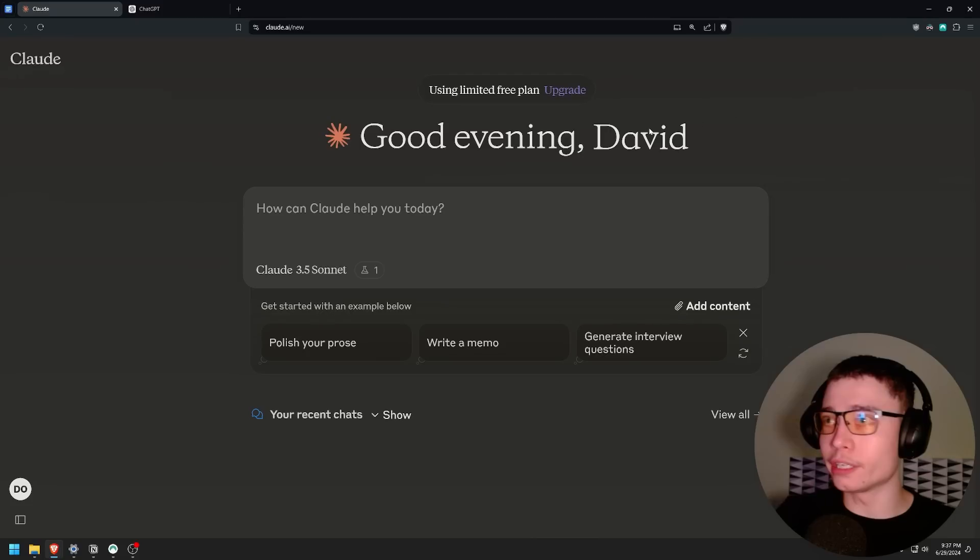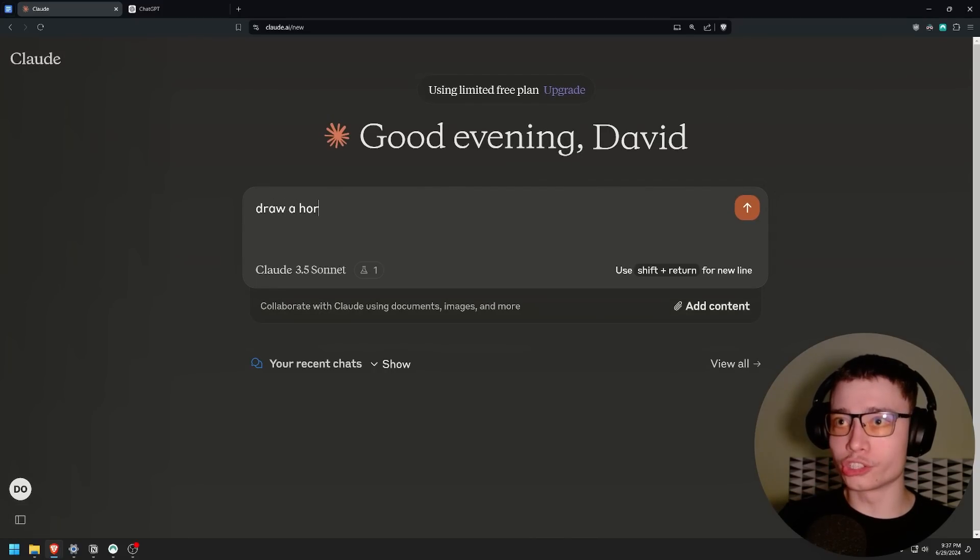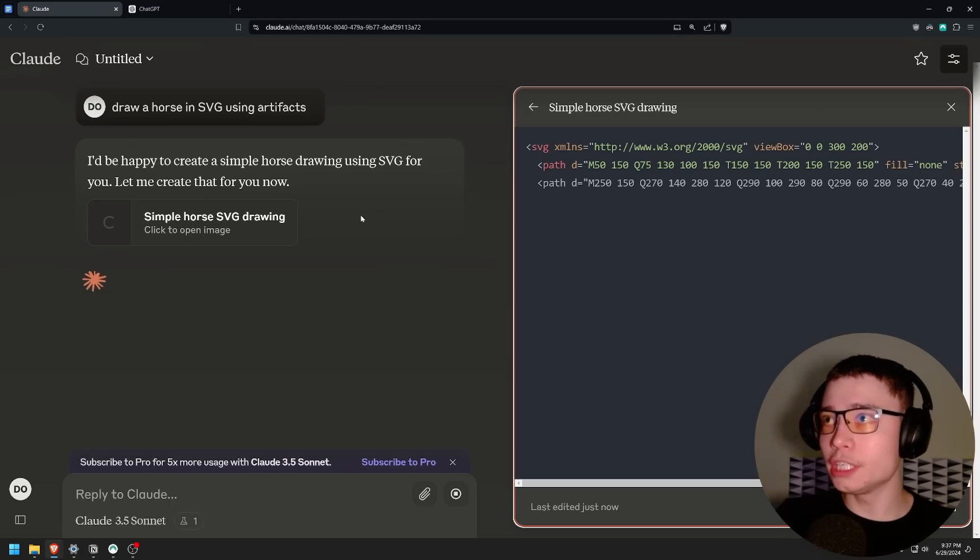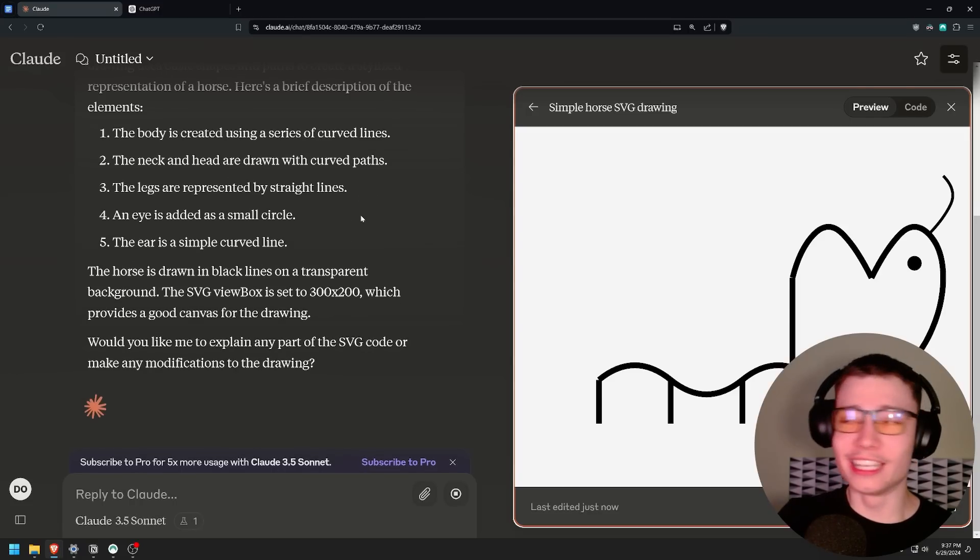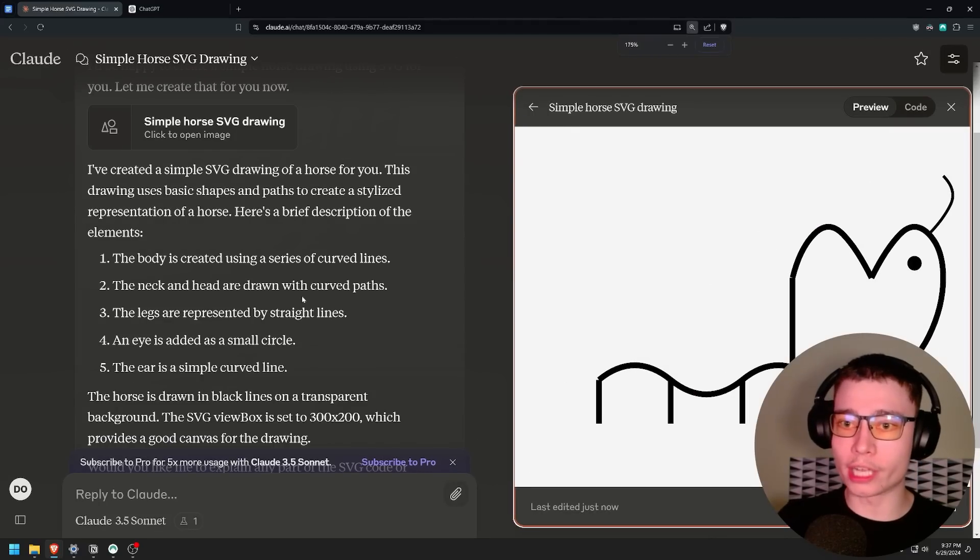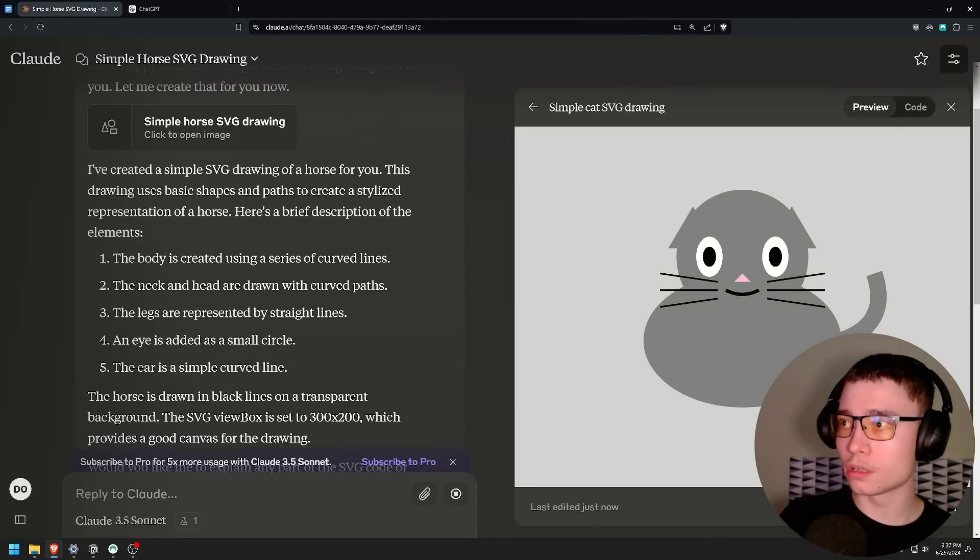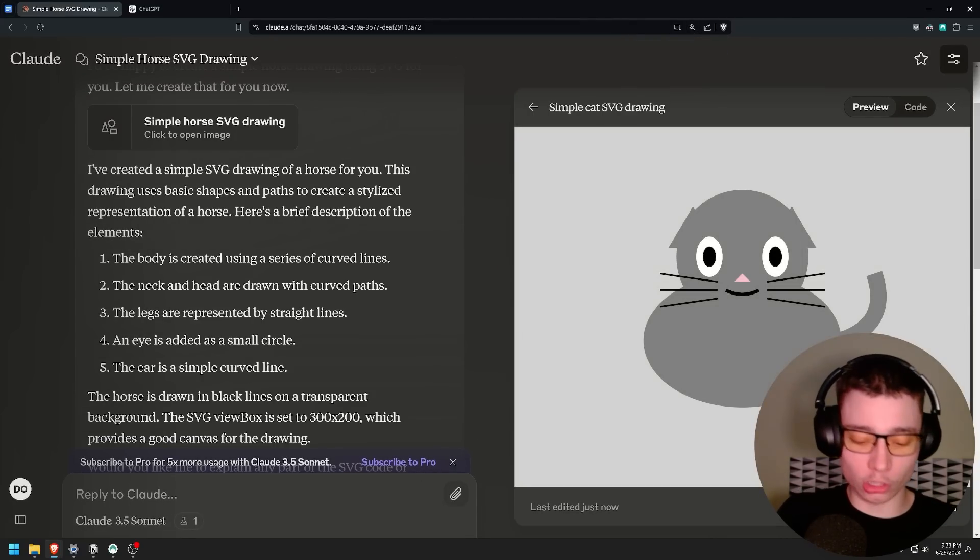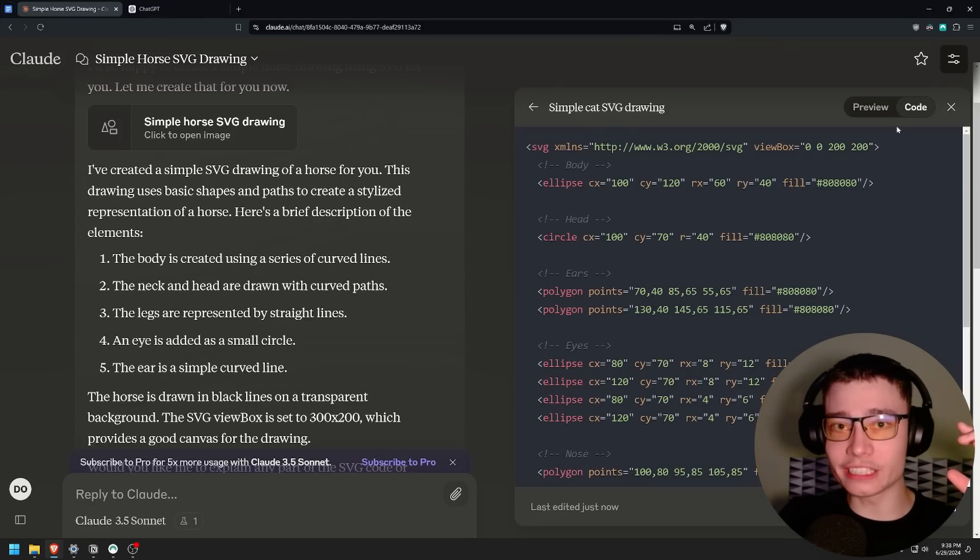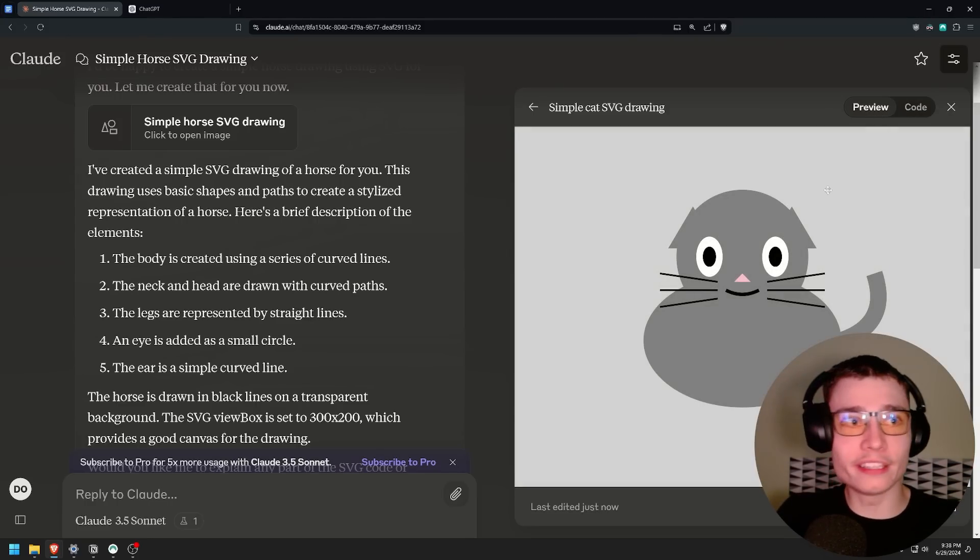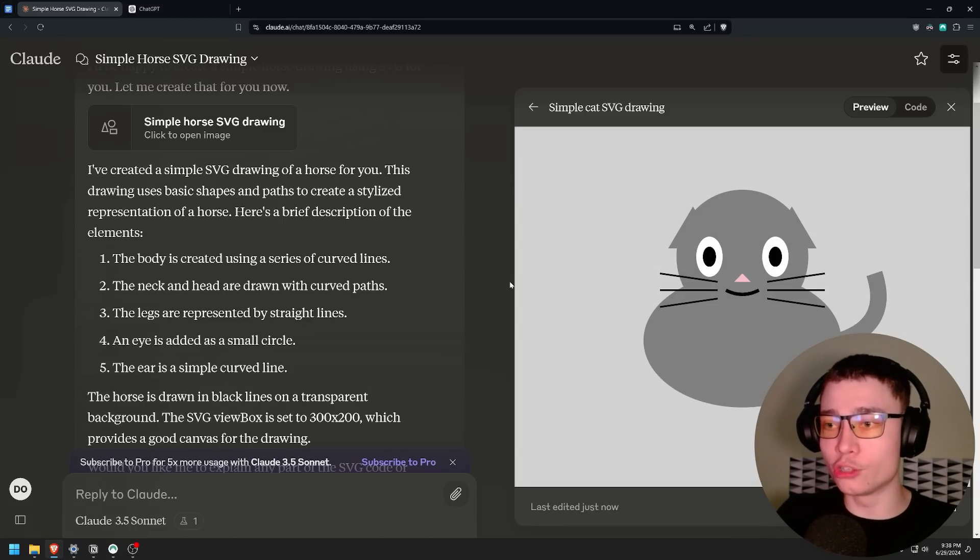So I'll give you an example. You can say draw a horse in SVG using artifacts. So as you can see it's writing and when it finishes it will show a horse. This is not a good example. So let's try again. Draw a cat in SVG. Oh my god look at this. This is so good. This is code and the model sees it. The model knows how a cat looks like and made this. This is only one of many things Sonnet 3.5 can do.